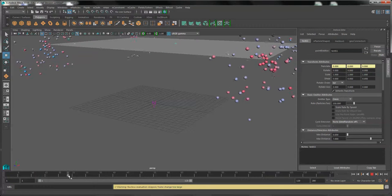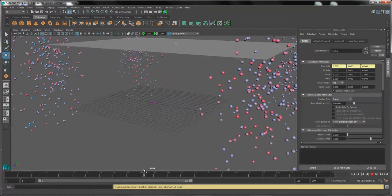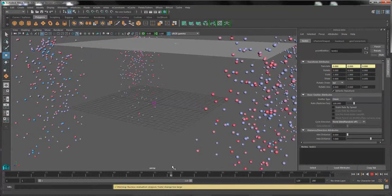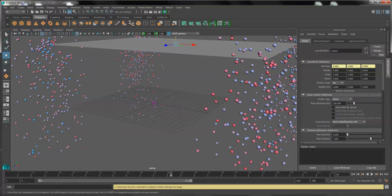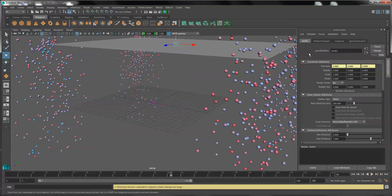Scrub the playback head to see how it emits. Right now, it's emitting from the corners of the plane.